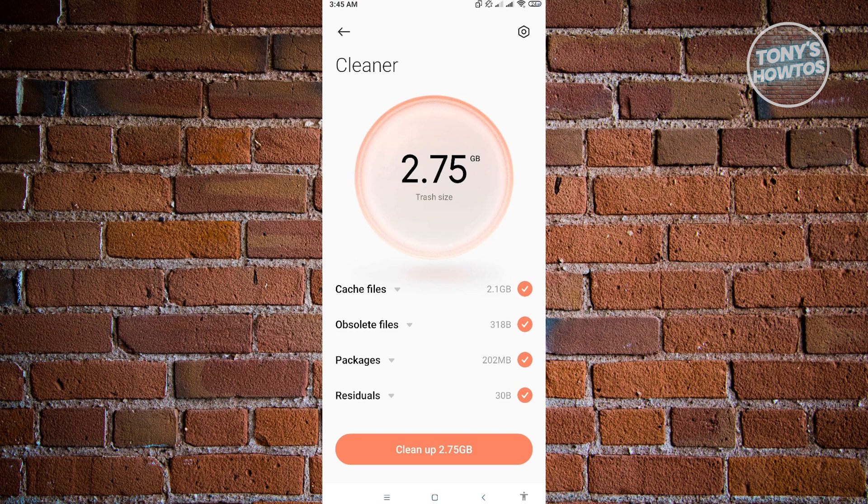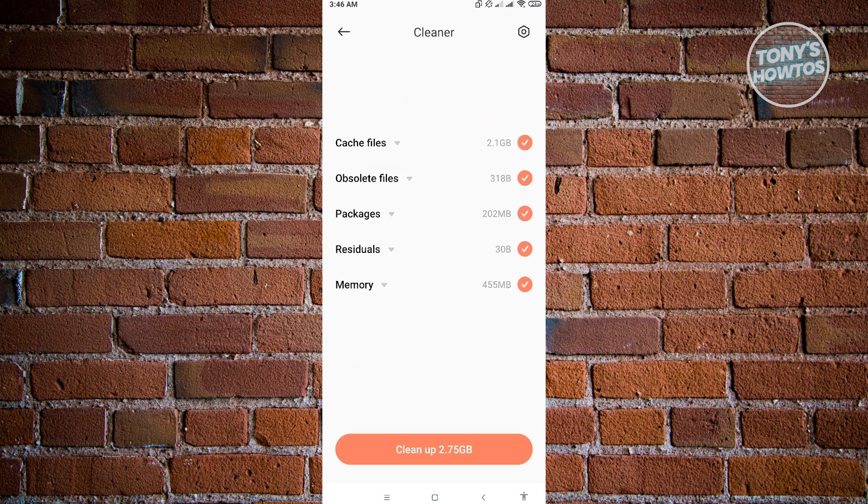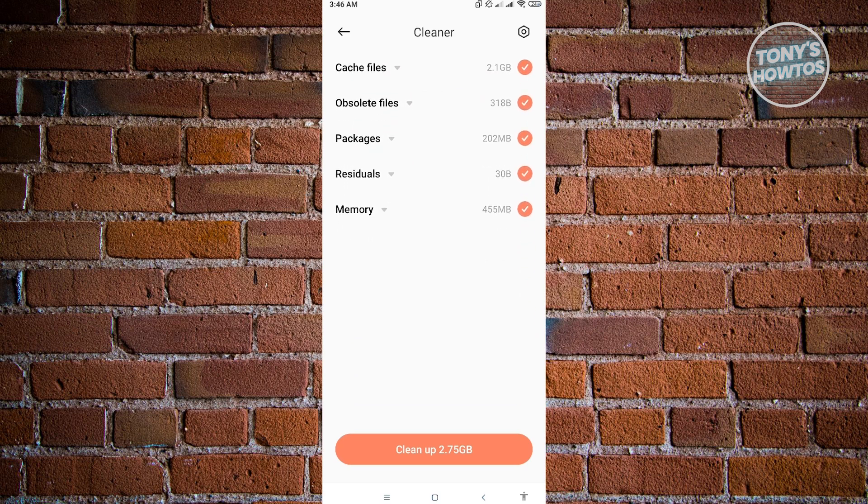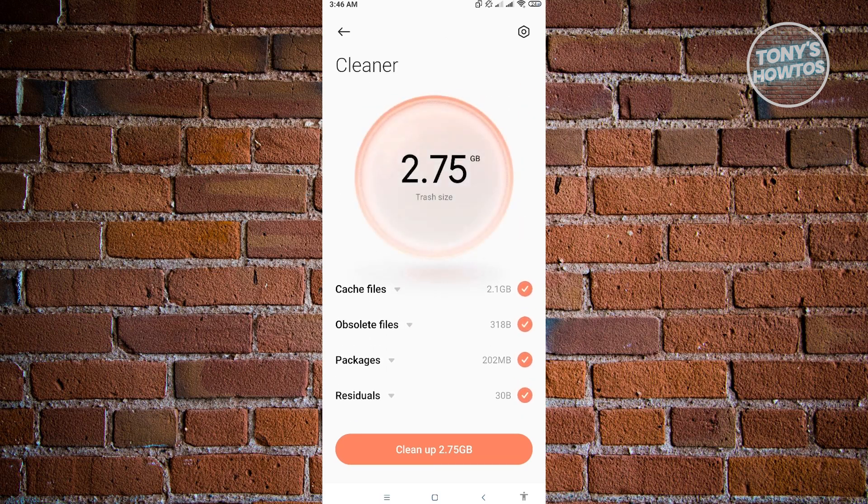As you can see right now, the cleaner detects that I could free up at least 2.75 gigabytes of memory. It's going to give you different files here - cache files, obsolete files, packages, residuals, memory, and a lot of stuff. This is going to be a really helpful tool in the future.